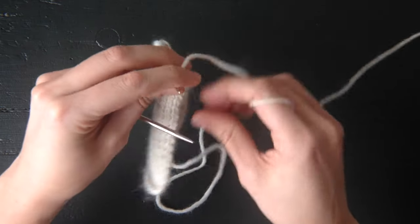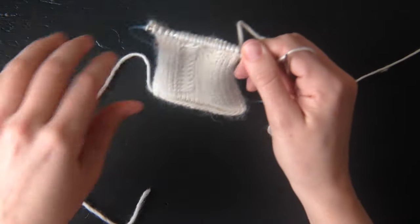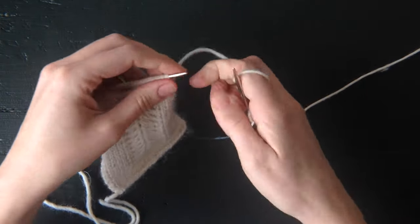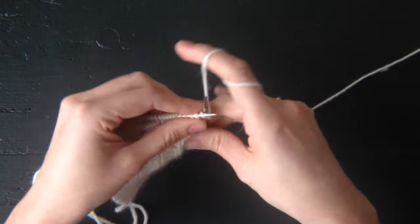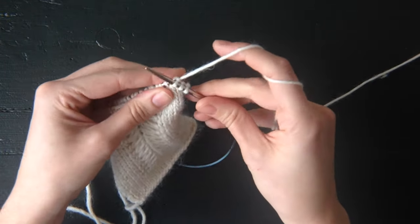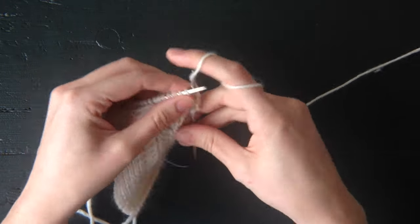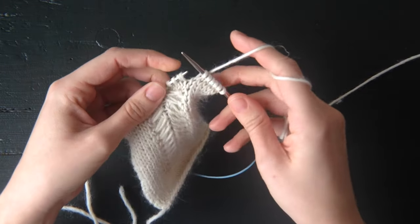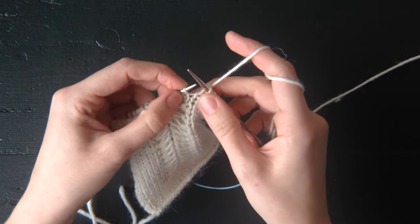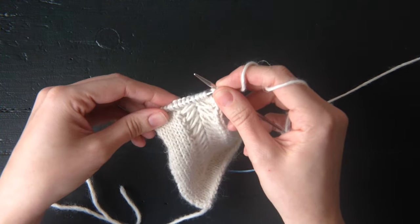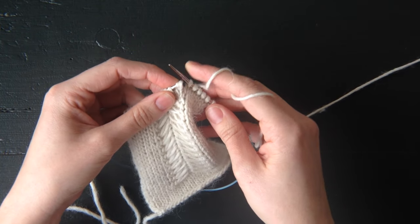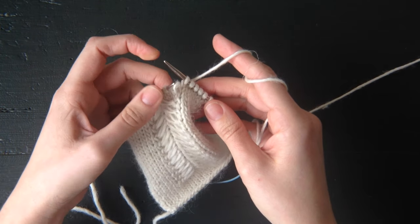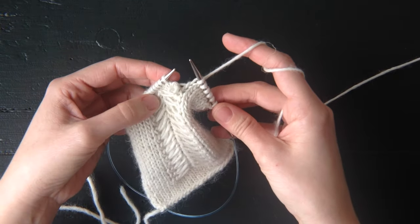On the right side, you start out by knitting six stitches. Once you've knit those six stitches, you're going to come to your twice wrap stitch. So what you're going to do is just let that stitch fall off the tip of this needle to the front of your work. Just like that.